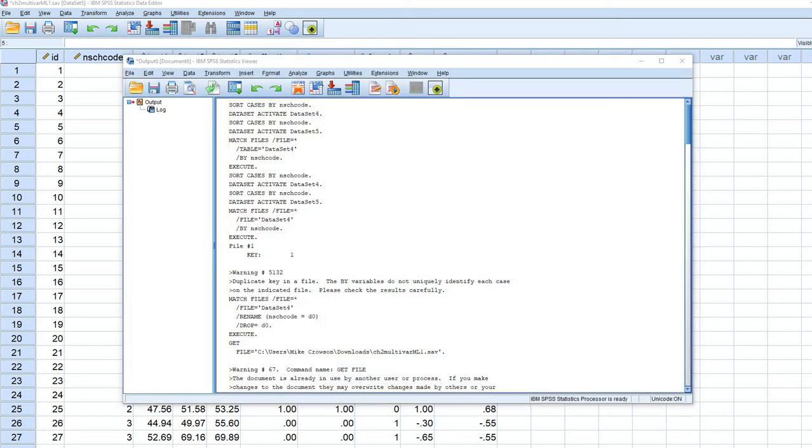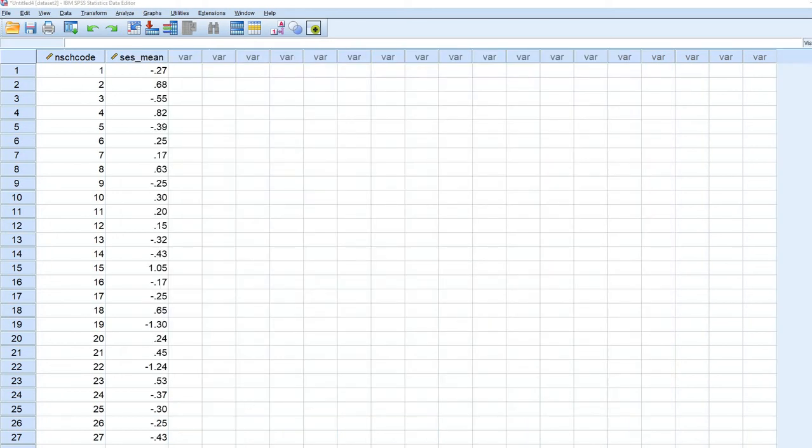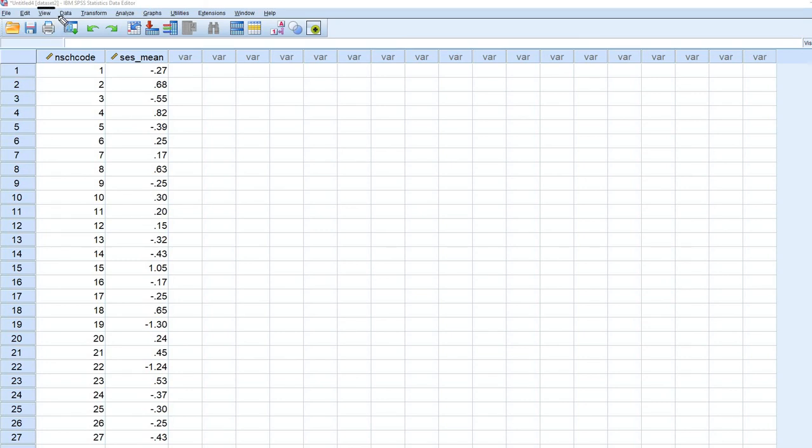And so now you'll see that essentially a new data set has been created. The actual name of the data set, data set 2, is appearing right here. So this is what's been created with that aggregate command.